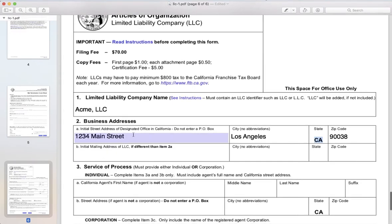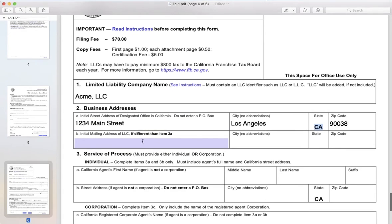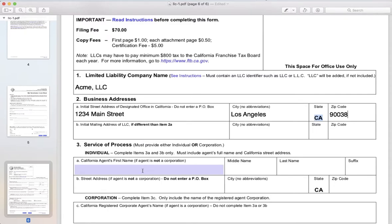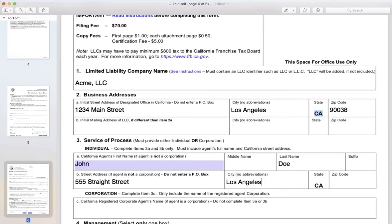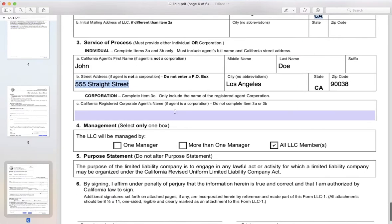If your mailing address is the same as your business address, you can go ahead and skip this part. Agent of service of process is the person that's going to get served with documentation regarding any kind of legal proceedings. If you're forming a company and you don't have an attorney or an agent of service of process, you can just list yourself. This can also be the same address as your business, but some people get it delivered to a different address — either one works. You don't need to worry about the corporate agent section; that only applies if you have an agent of service as a corporation.